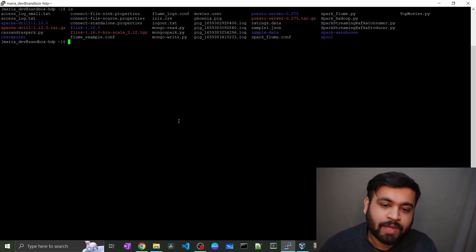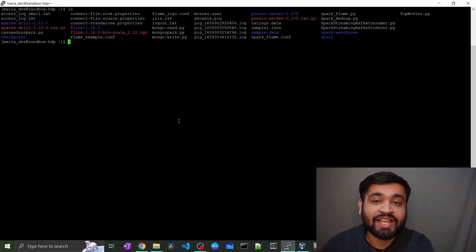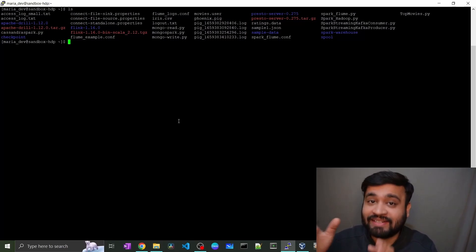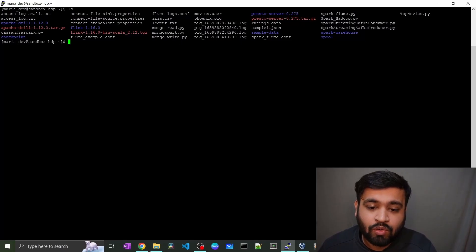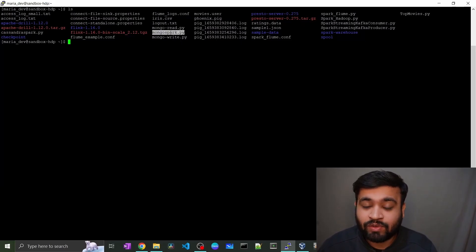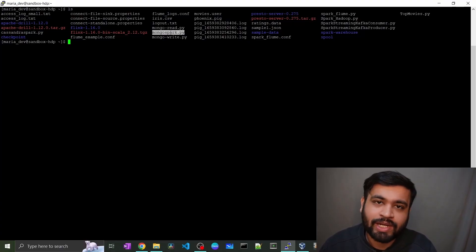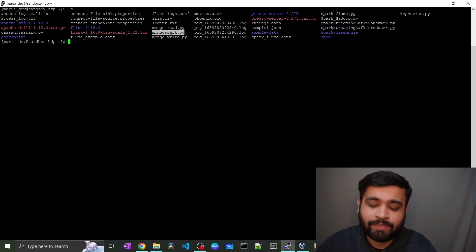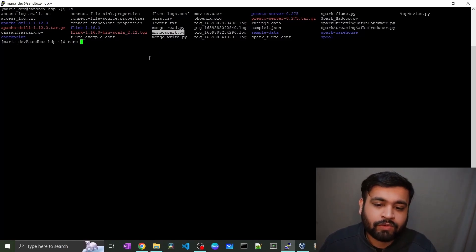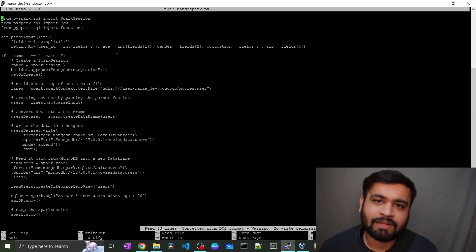To integrate MongoDB with Apache Spark, we have a simple script that first writes data to MongoDB by creating a collection — a collection is similar to a table in a relational database. We also read the data back using the spark.read method. The script is called mongospark.py and is available in our GitHub repository. You can download it using wget; the path is in the description below.